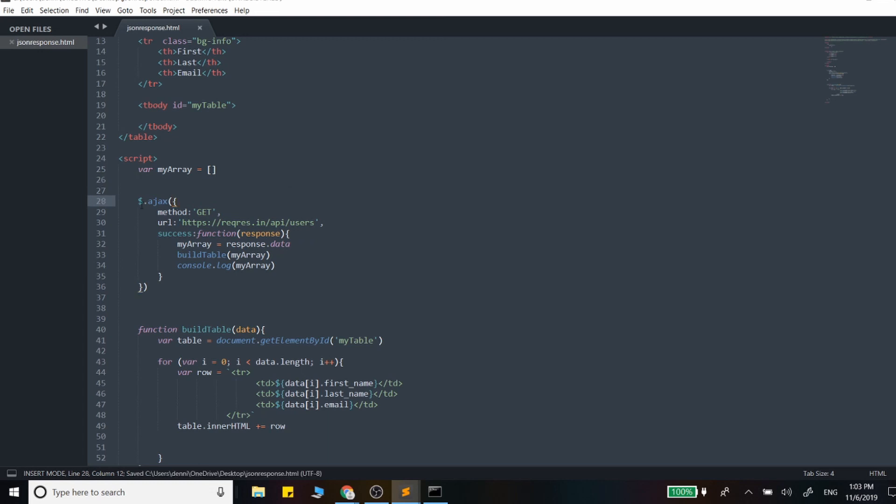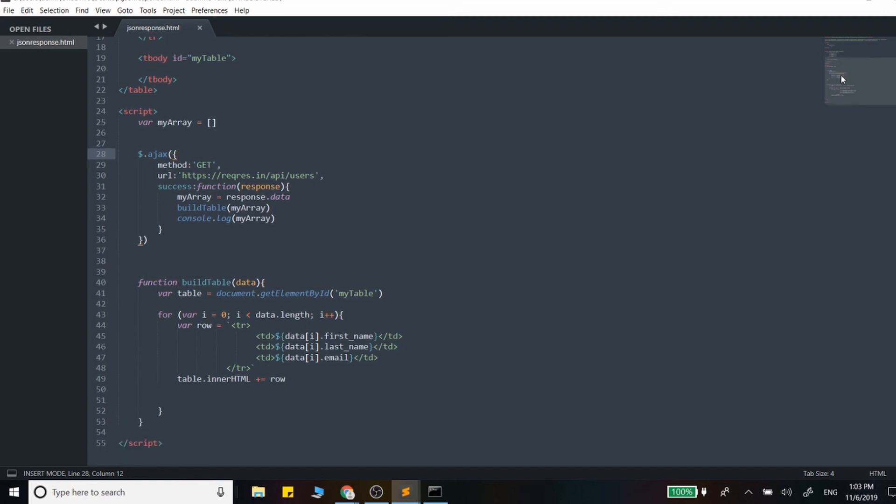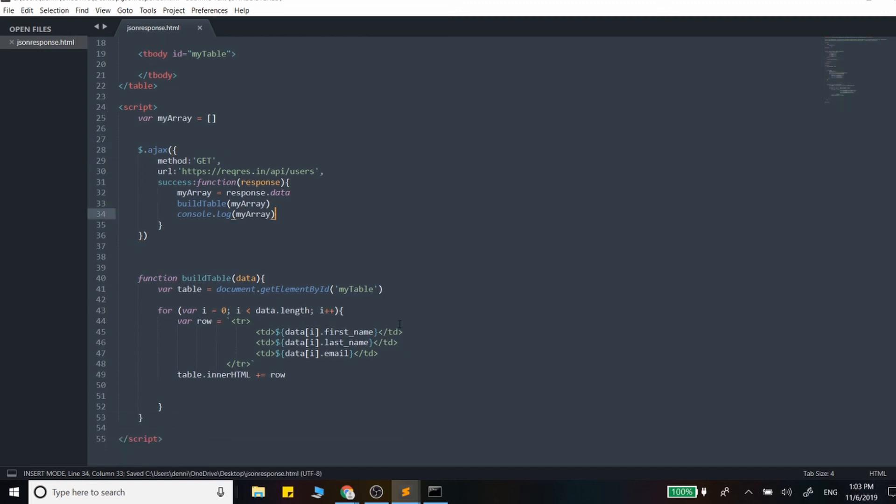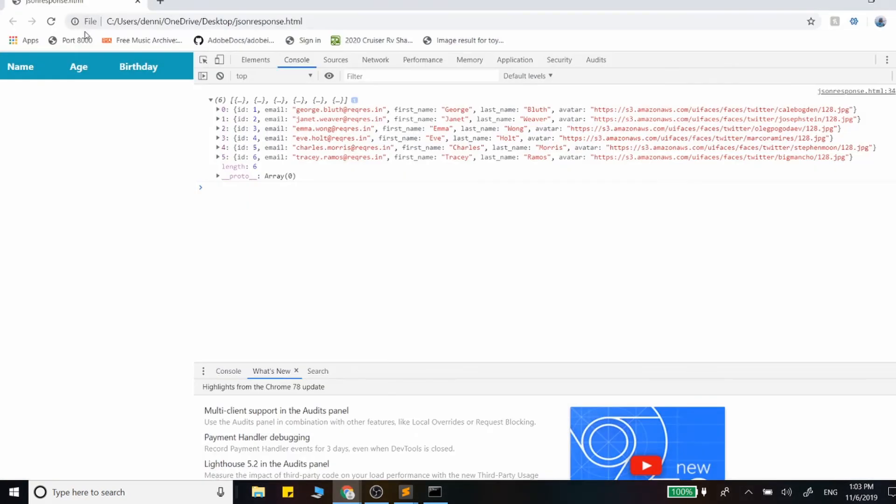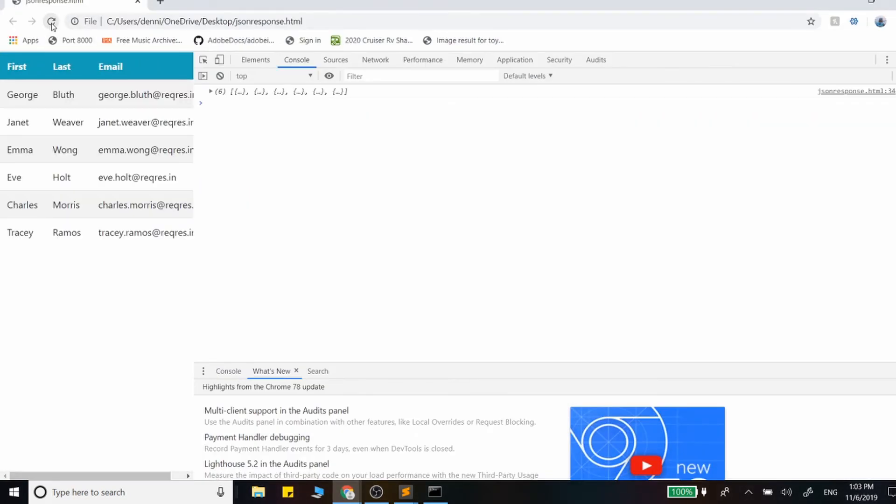Nothing happens until this Ajax request is successful and we've updated our attributes, updated our table, and that should load in that data.